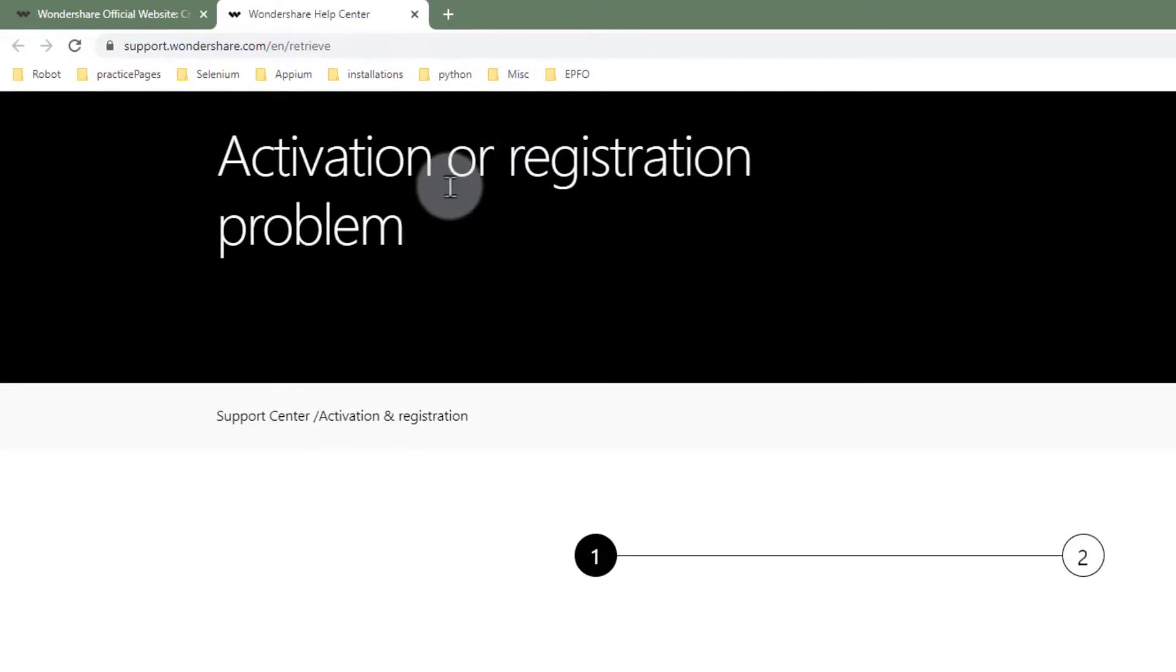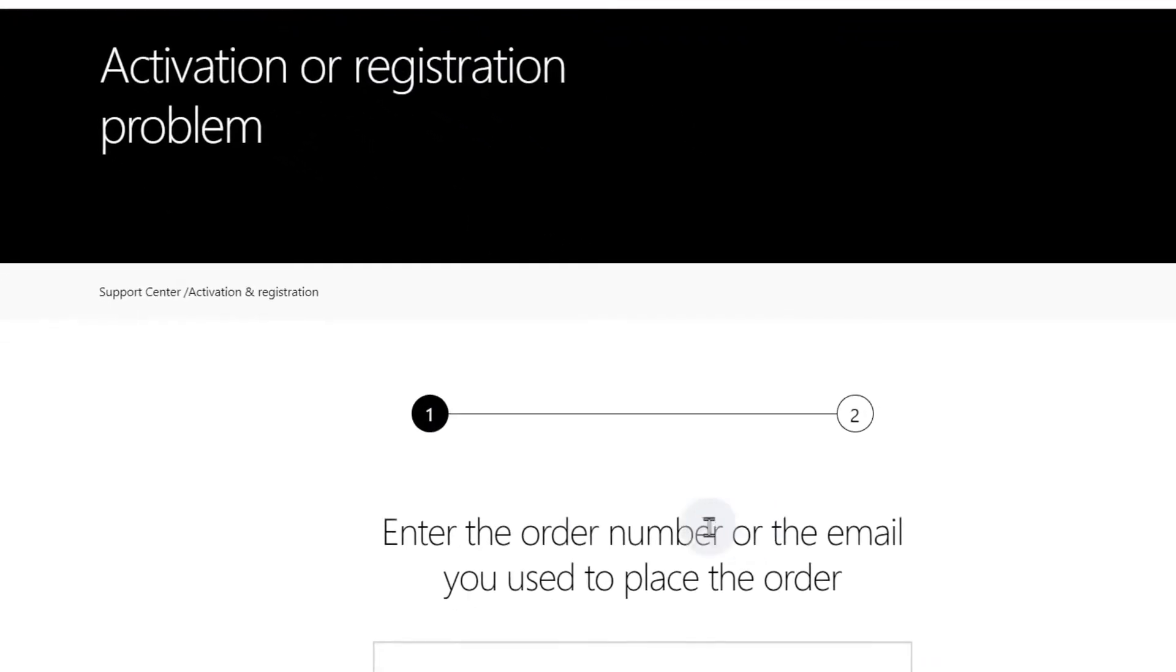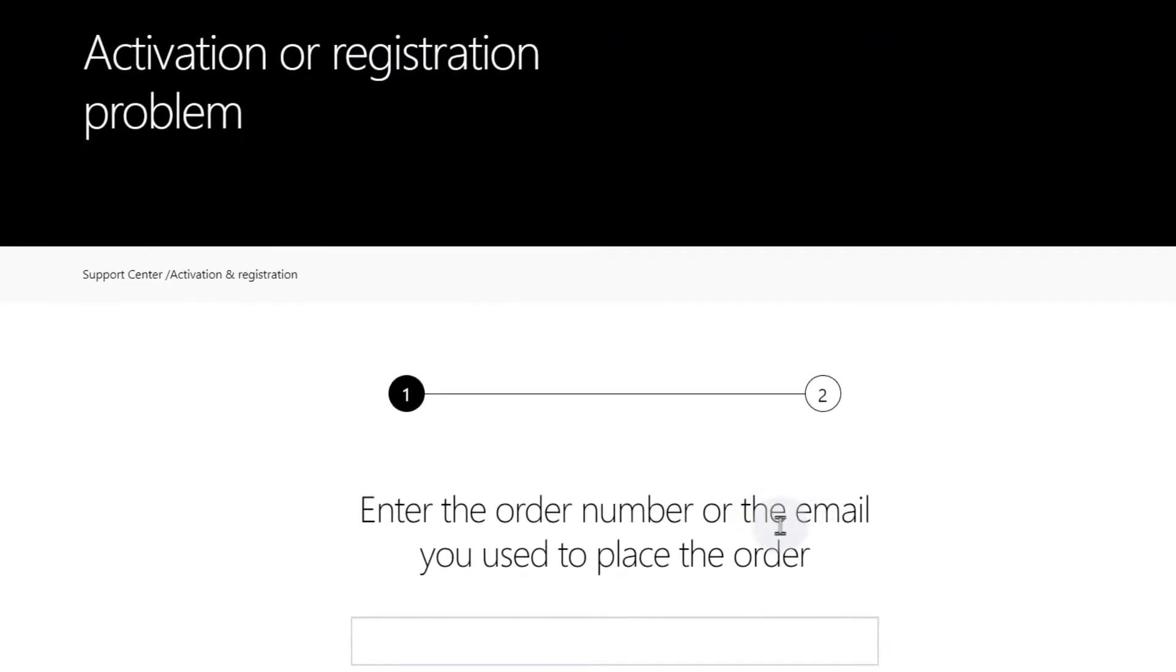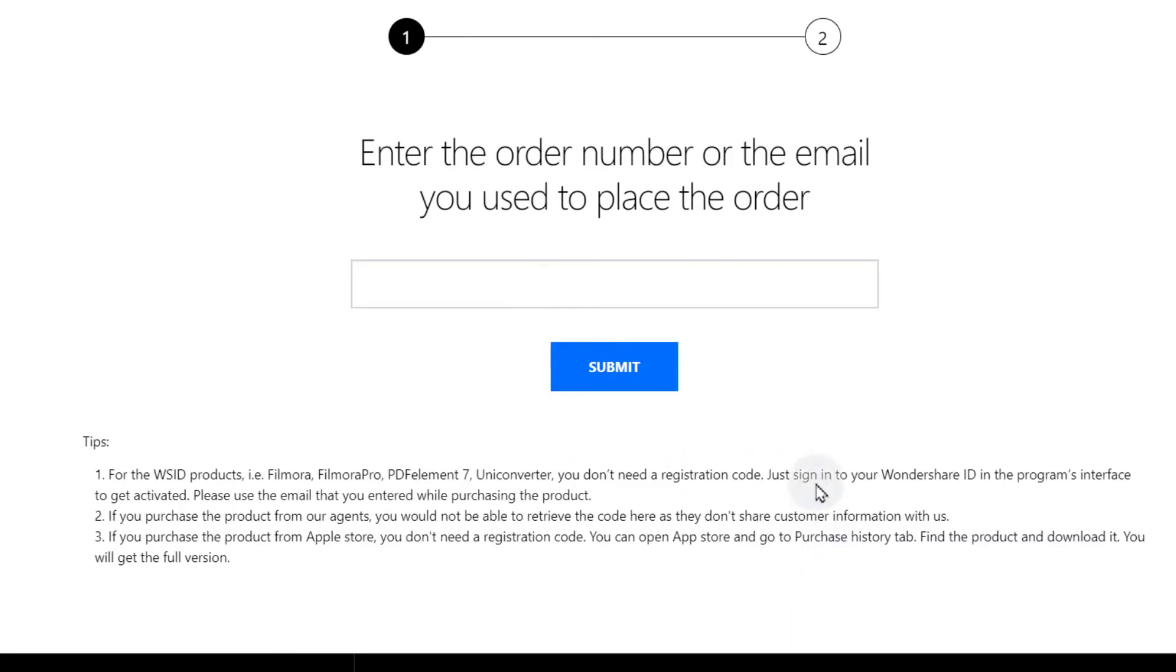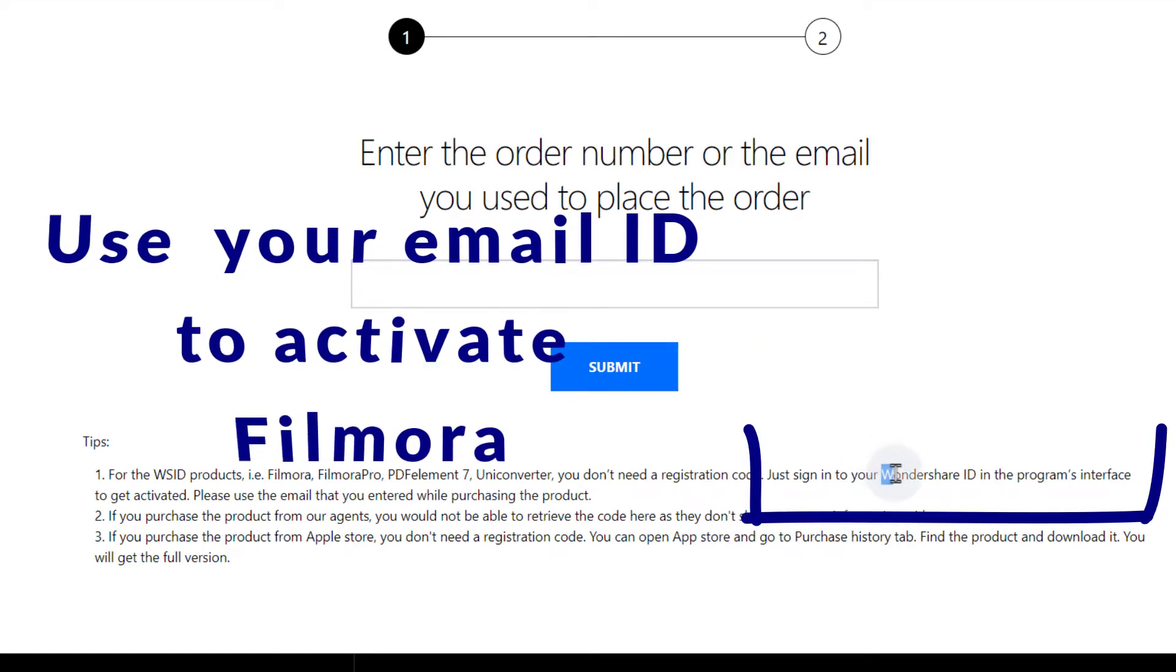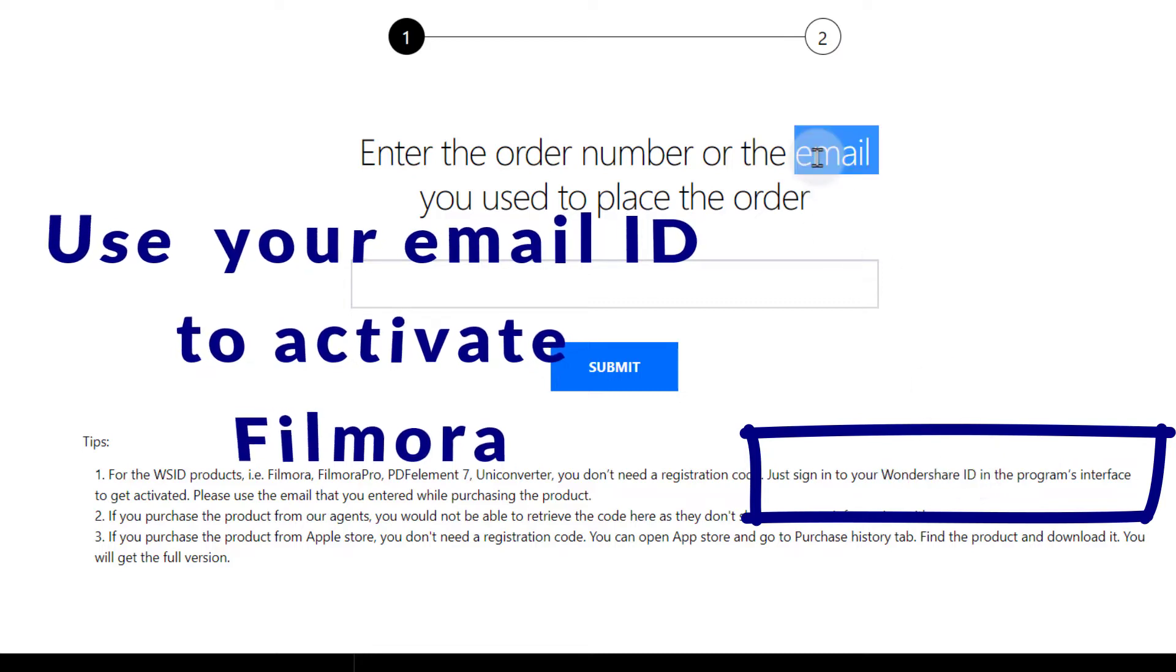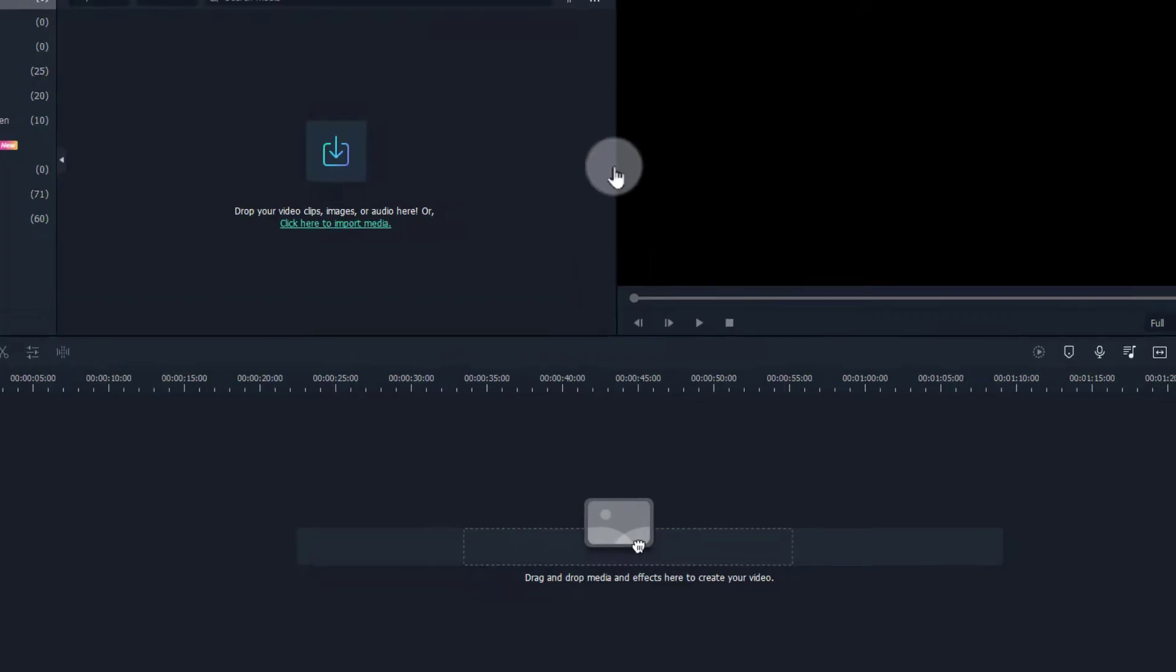It says activation or registration problem. Enter the order number or the email you used to place the order. So they do not actually give you the license key. While you are buying the license, Wondershare asks you to create a Wondershare ID using an email. So you can use your email to activate your Filmora, but they do not actually give you the license key.